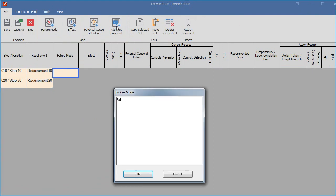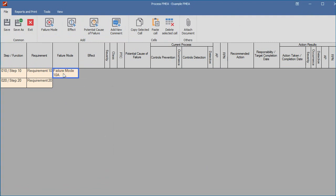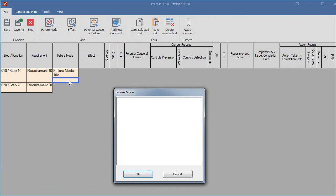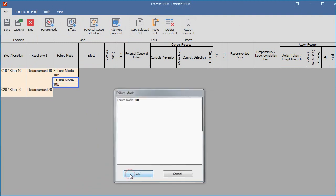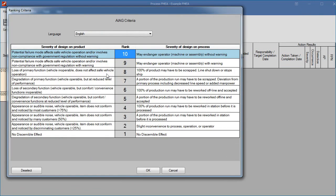We will add some more data to extend the example. There are a few special columns in the FMEA. When you want to enter a severity value, you double-click on the severity cell and a predefined table appears. Select the value by clicking on a row in the table and click OK or double-click.